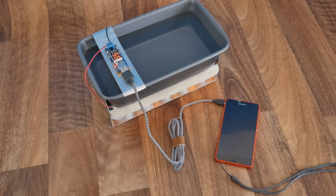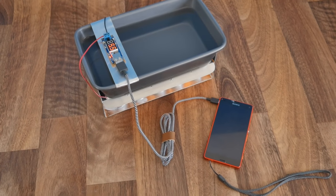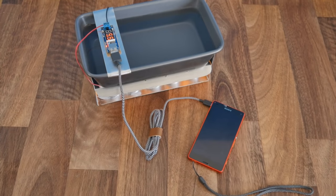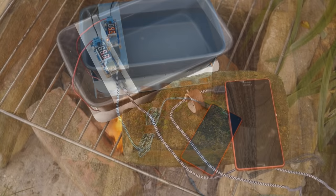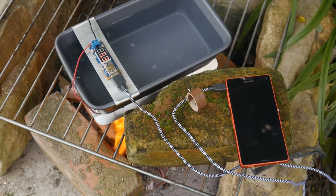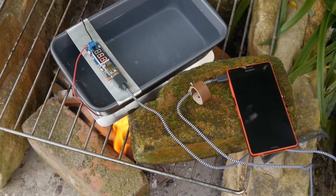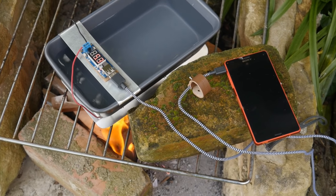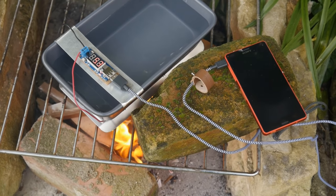Now a device like this might seem a bit of a novelty at first, but it could be genuinely useful in some very real situations. For example, if you're out camping and your phone runs out of juice, you could use the thermal generator to recharge it over a campfire.